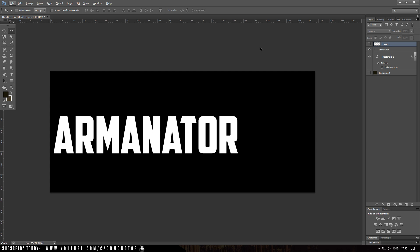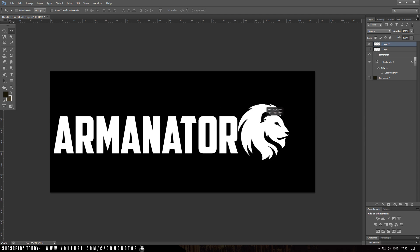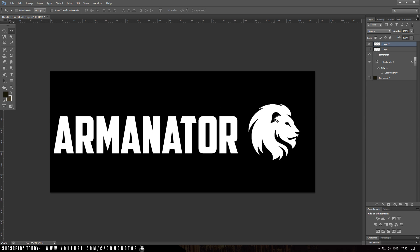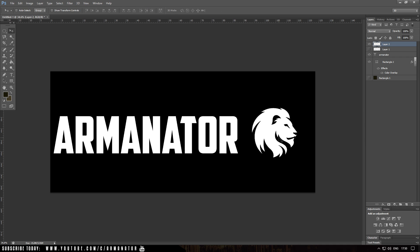The last step is to add my logo to spice up the image a little bit more. I've already copied it, so I'm going to paste it in right over here. I'll adjust the size by clicking Ctrl+T, holding the edges, holding Shift, and reducing the size a little bit, then clicking Enter. I'm now done with the image I want to have on my apparel, my t-shirt.